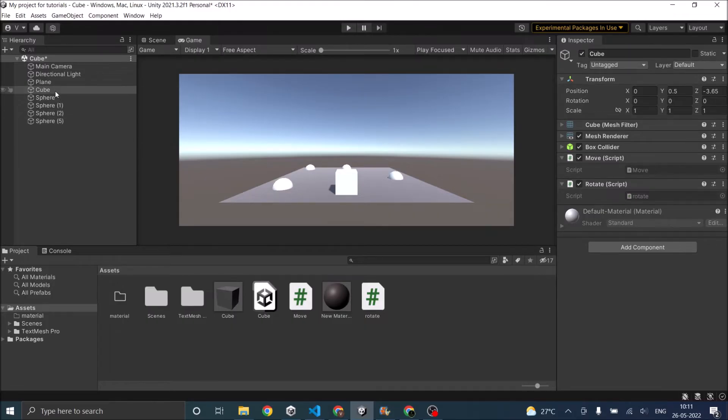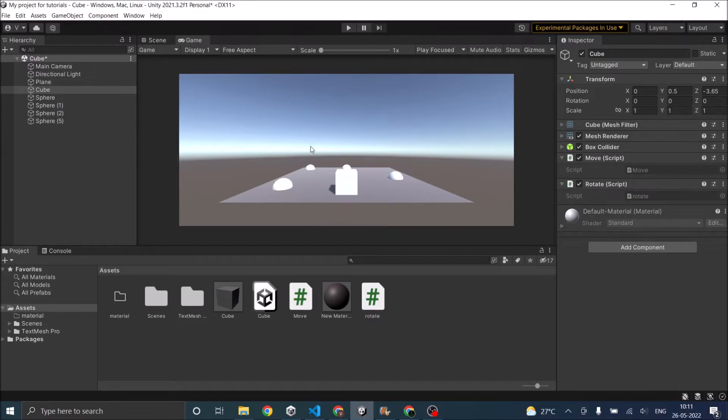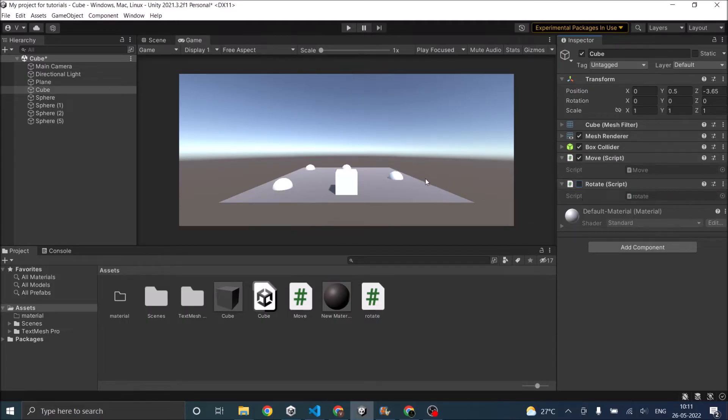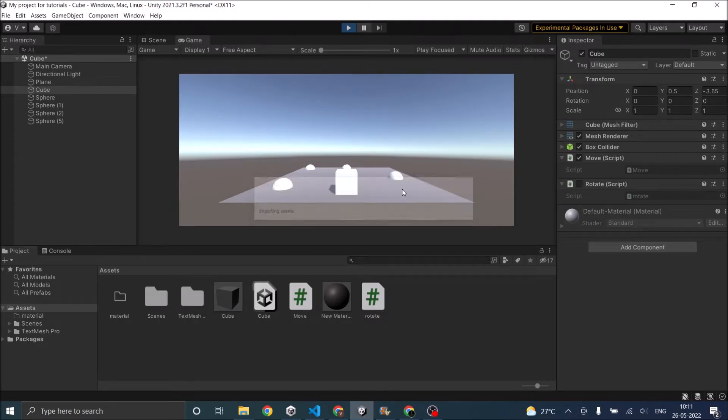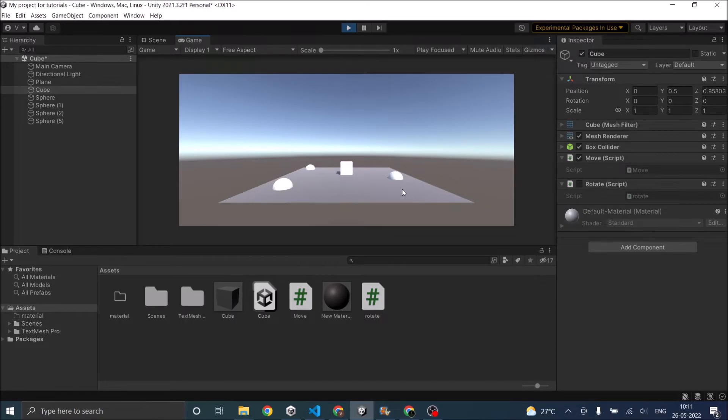So I have a cube and I have made a scene and I've attached a move script and a rotate script to the cube and as of now I will disable the rotate script. So when I play the game the cube moves forward. As you can see the camera is not following the cube.